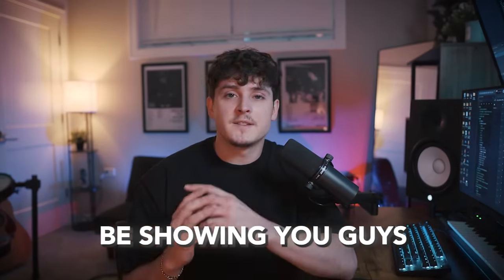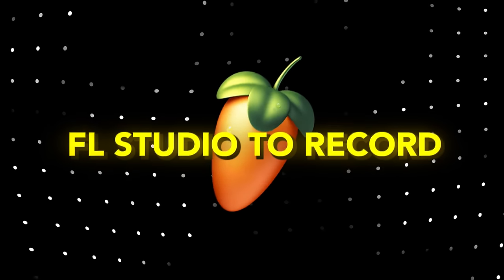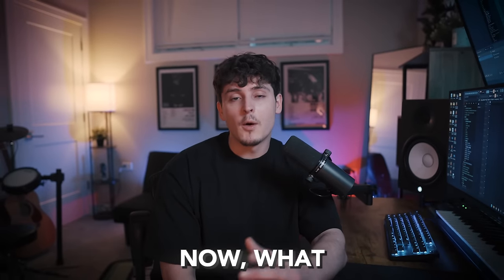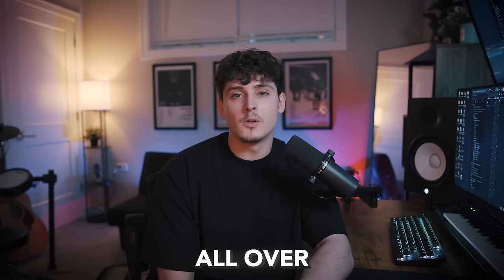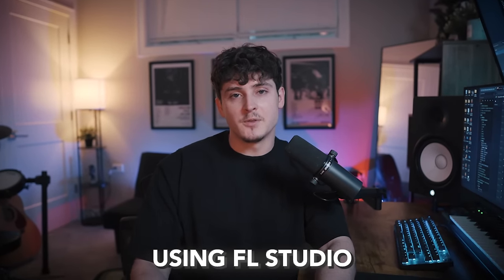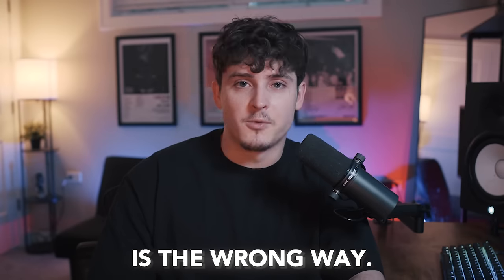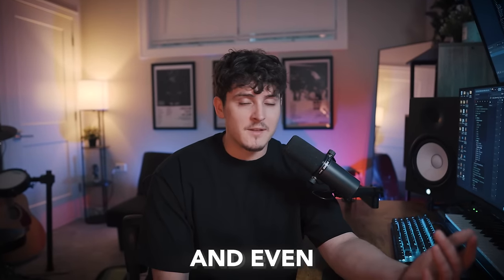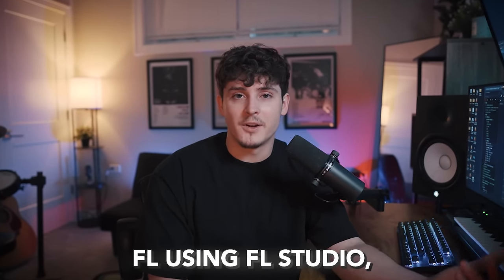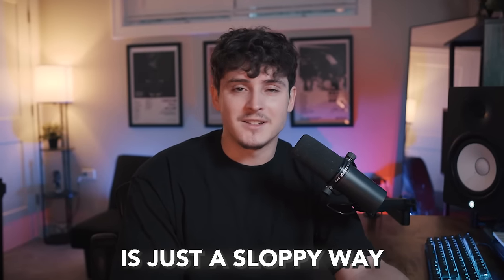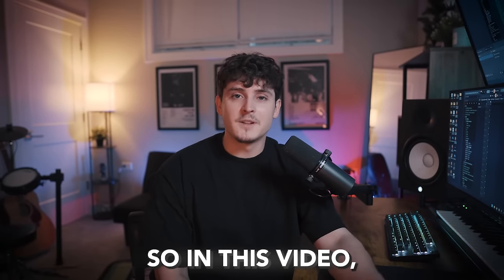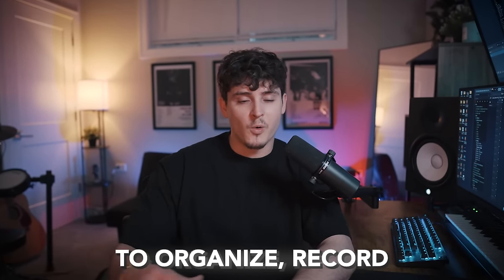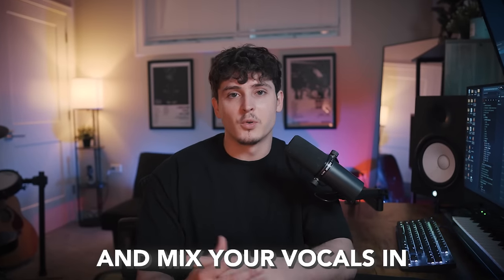In this video, I'm going to be showing you guys the only way you should be using FL Studio to record professional vocals. I see videos all over YouTube of people using FL Studio to record vocals in what I think is the wrong way. I'm going to show you guys the best way to organize, record, and mix your vocals in FL Studio.